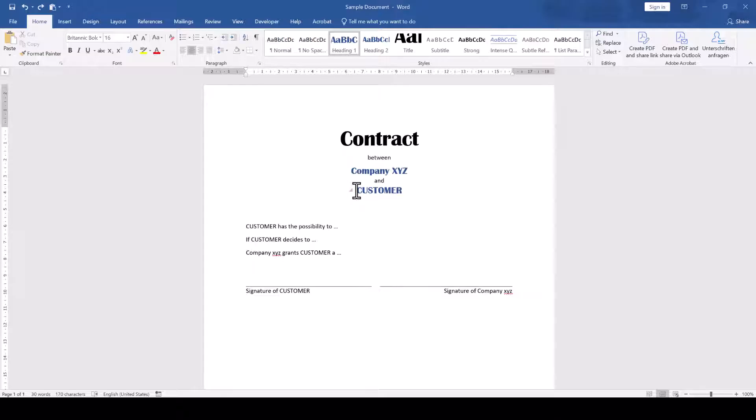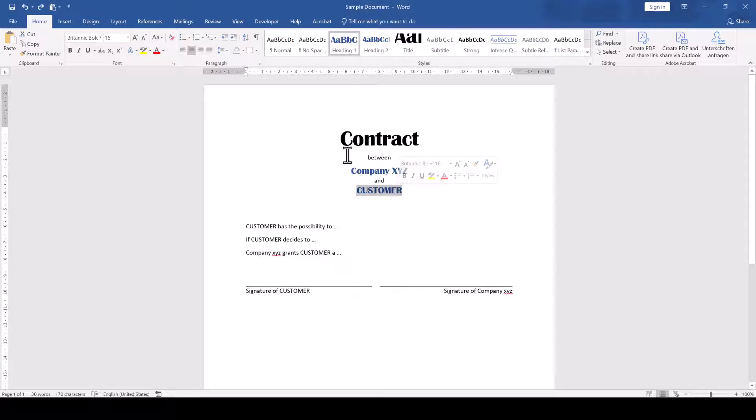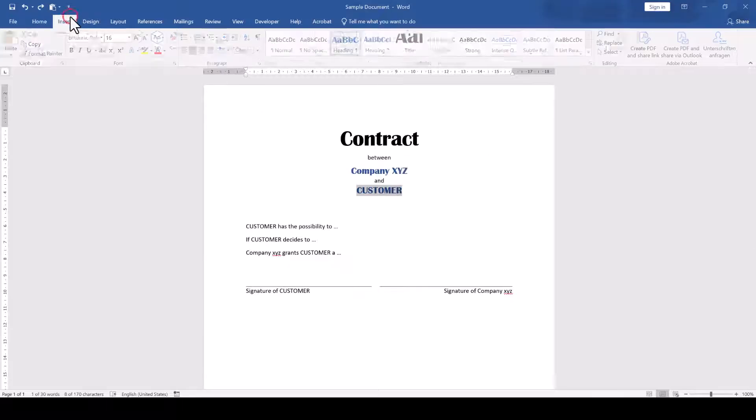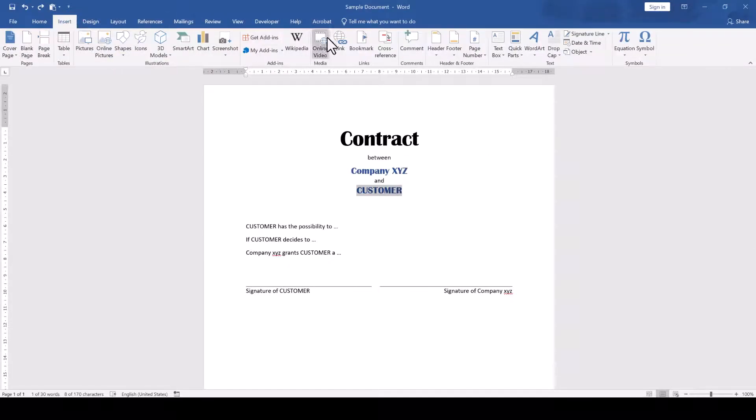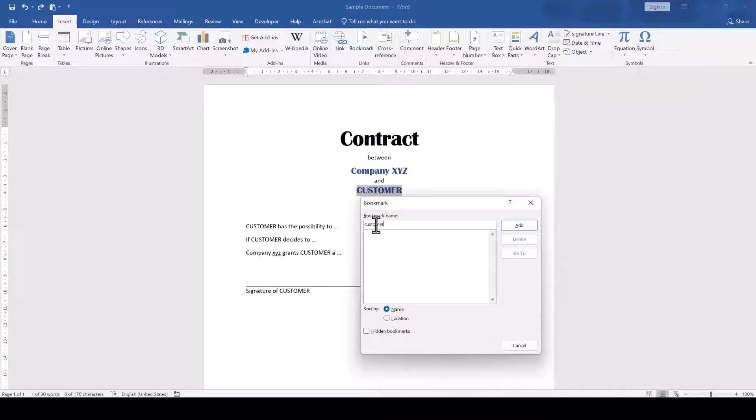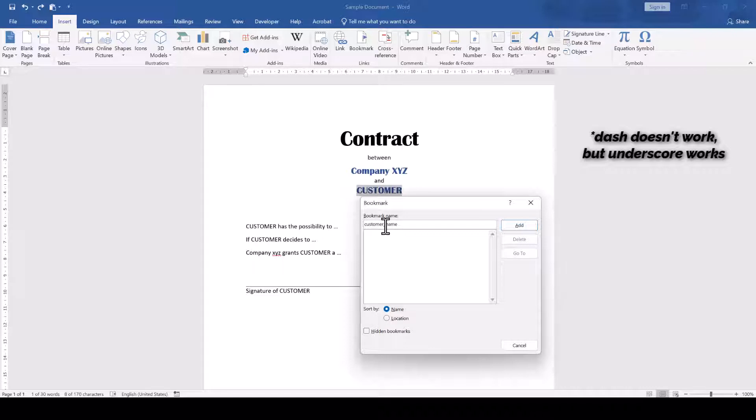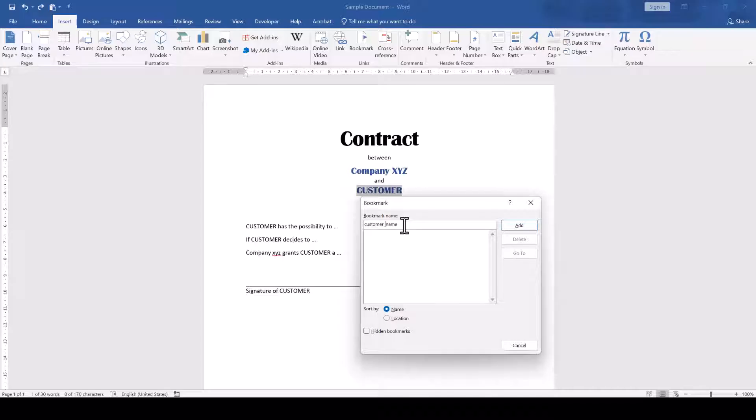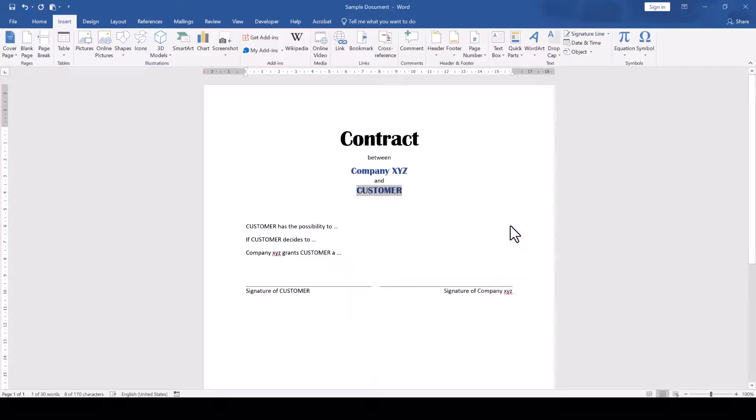For that we select the customer name, go to the Insert tab and click on Bookmark. Here we write down a bookmark name and note that if you want to use multiple words for your bookmark you will have to use a dash or an underscore character between the words, otherwise the Add button will be grayed out. Also, if you're creating multiple bookmarks make sure that your bookmark name is unique so that you don't overwrite an existing bookmark. Once we found a suitable name we click on Add and with that the bookmark is set.